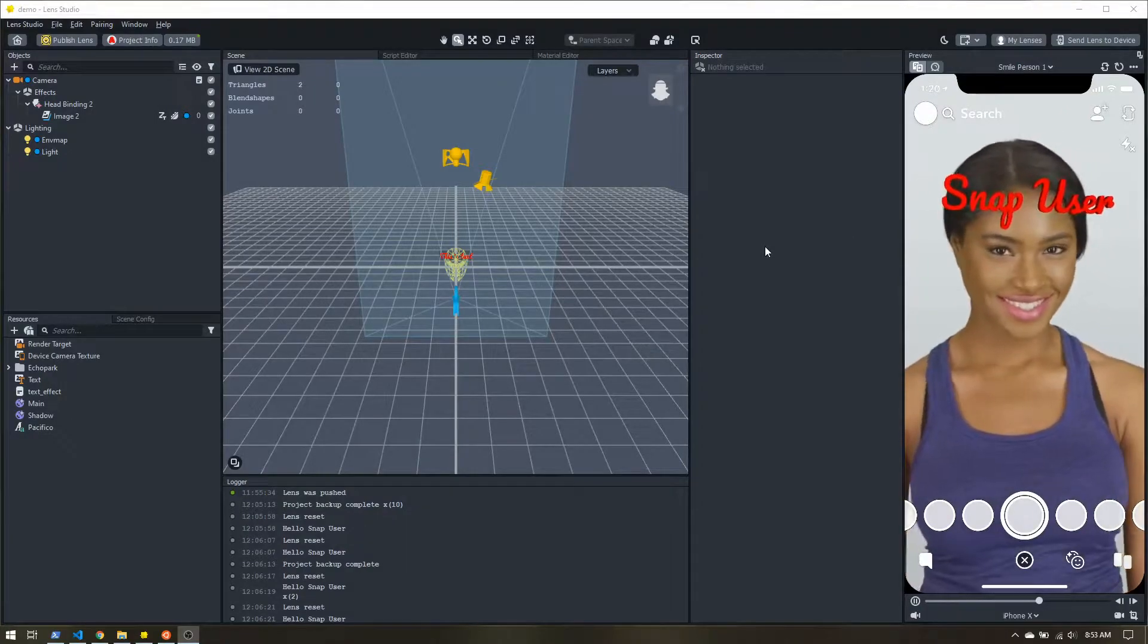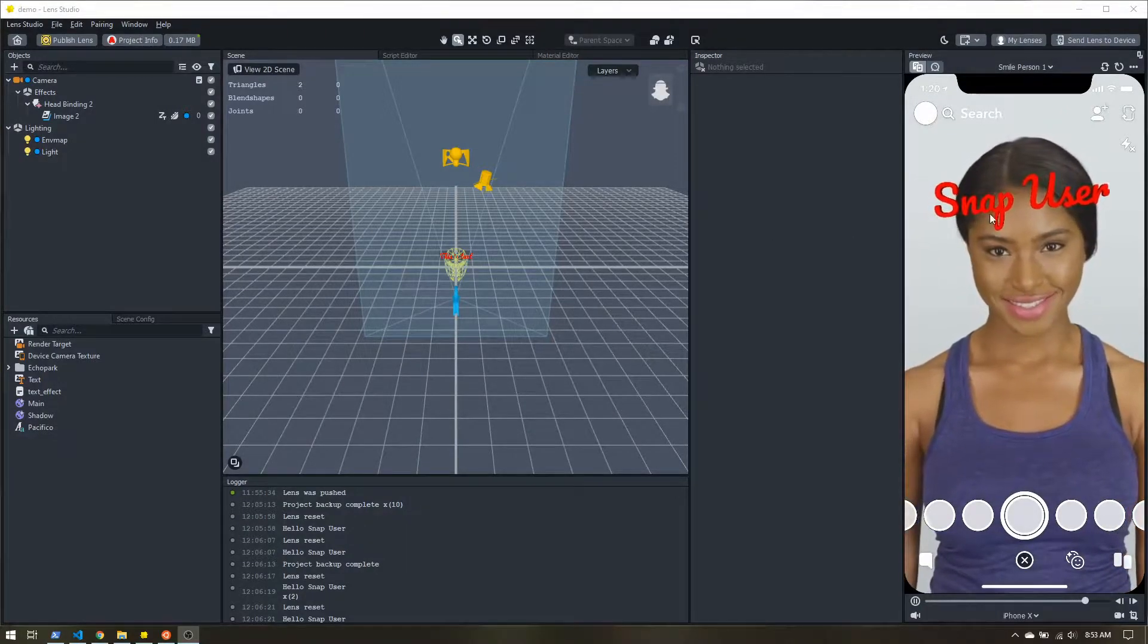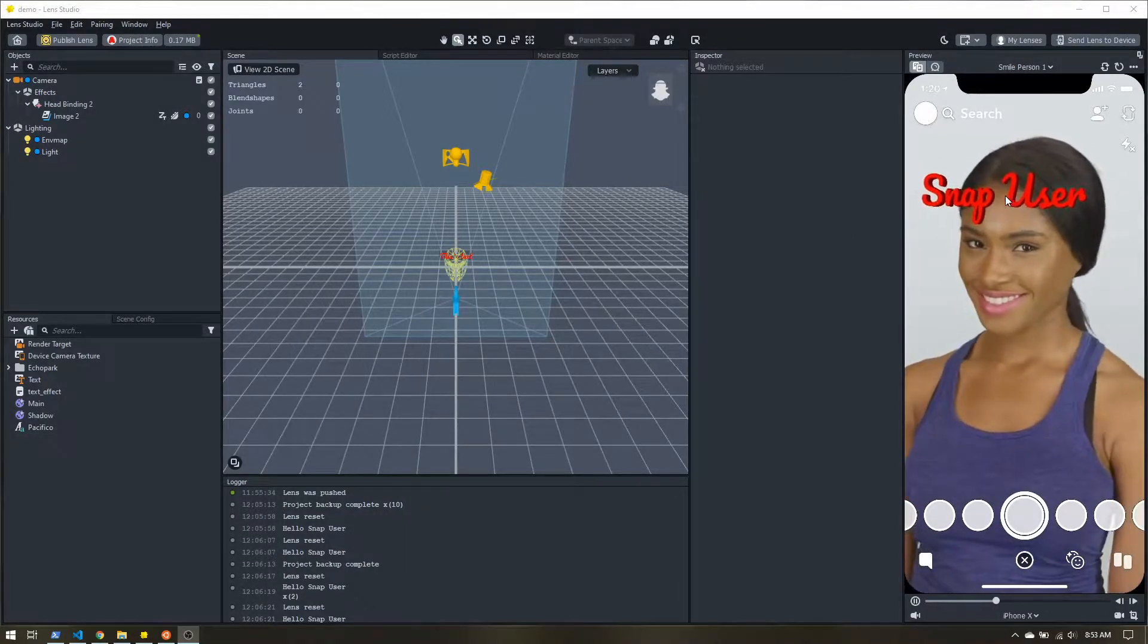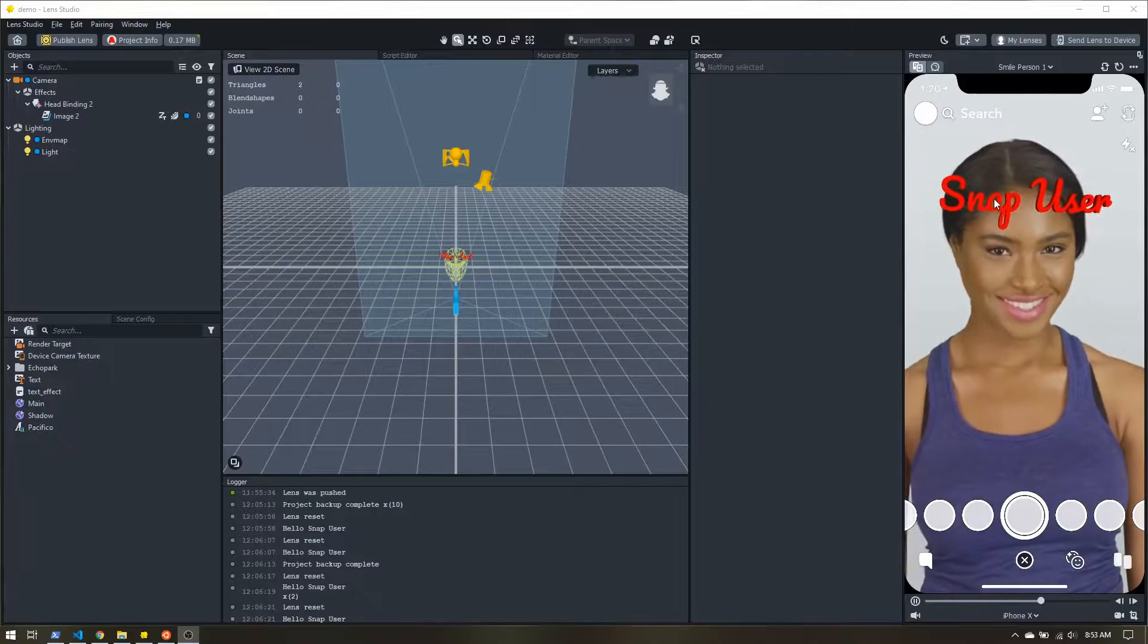Hello, today we're going to make some 3D text within Lens Studio.